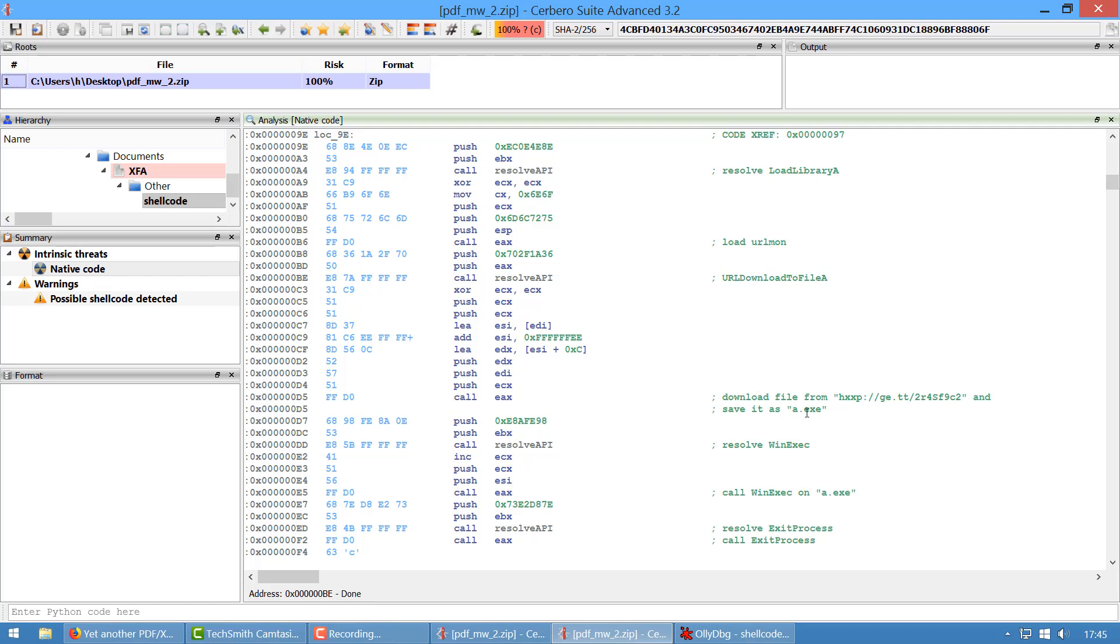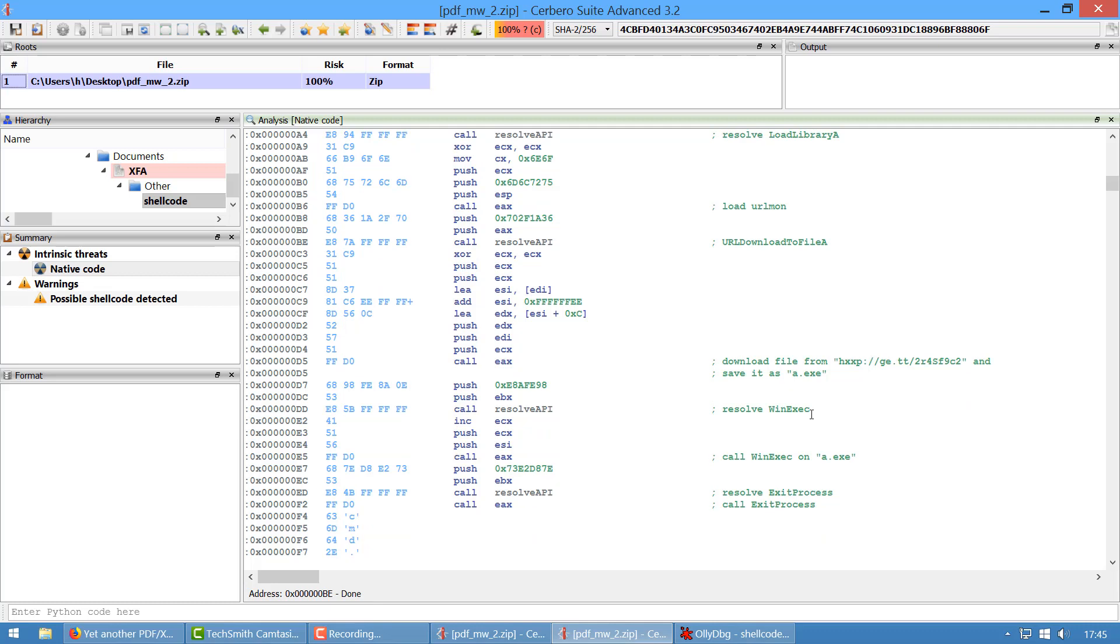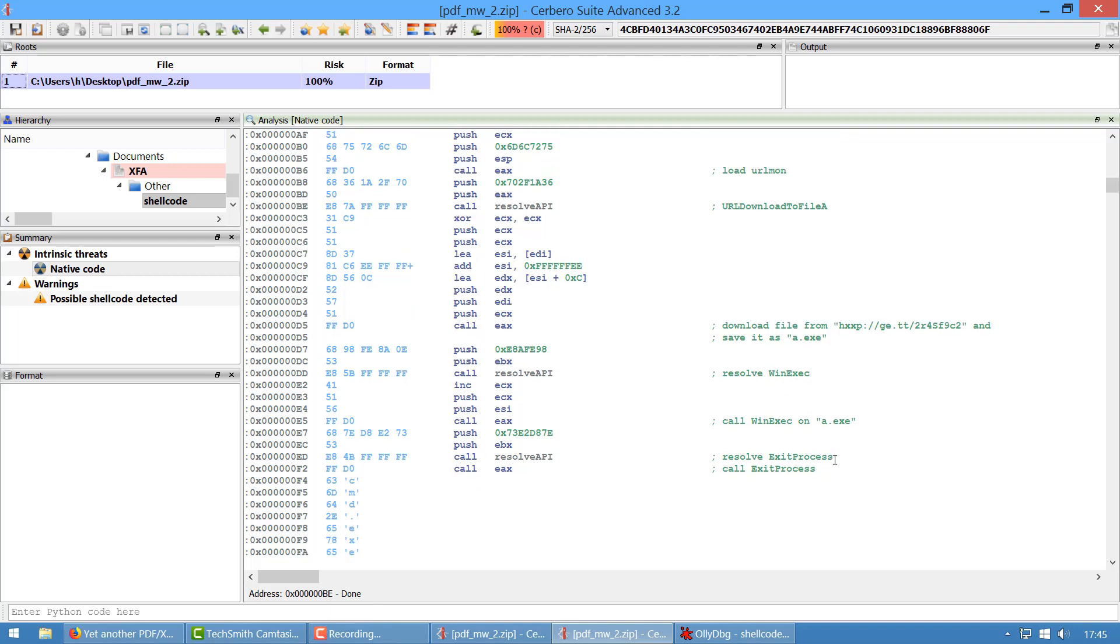Then it loads urlmon as usual, resolves URLDownloadToFile, downloads this file, saves it as a.x, and then executes it. And then calls... well no, first it resolves WinExec, then it calls WinExec on a.x, and then it just exits. That's it. I mean, it's very simple to be honest.